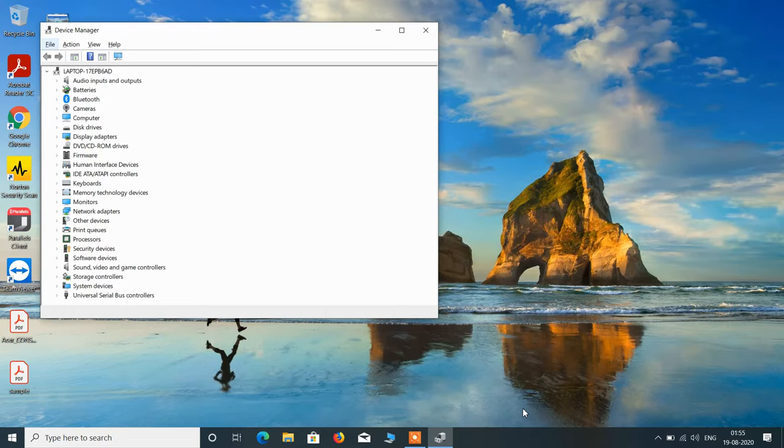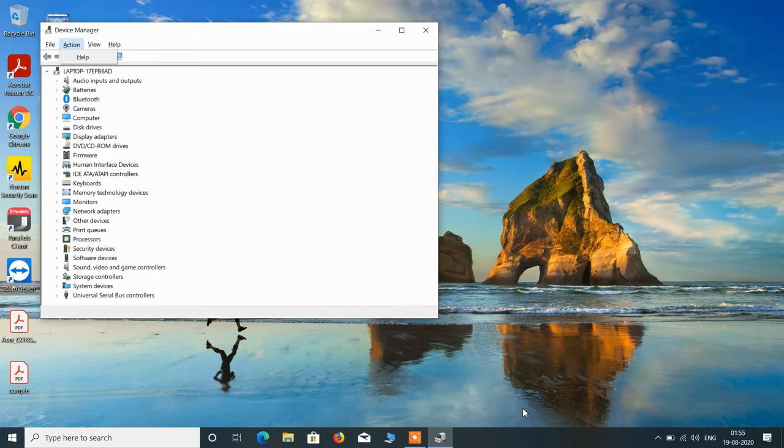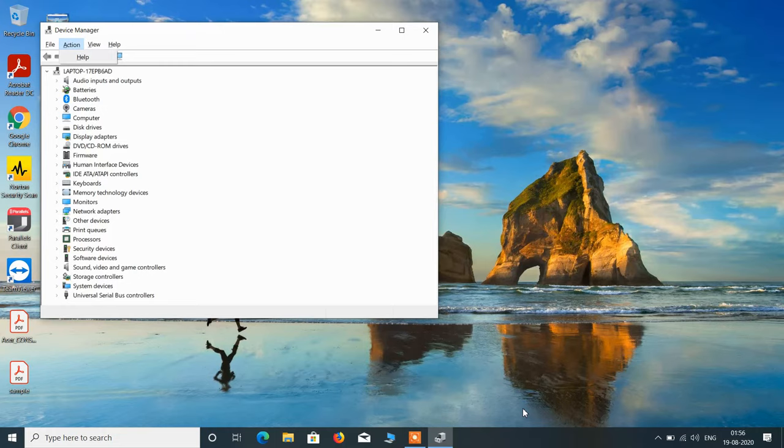Use the right arrow key to reach the Action menu, then use the down arrow key to open it. Select the option Scan for Hardware Changes if it's showing in your system. In my system it's not showing, so just select it using the down arrow key and hit Enter.